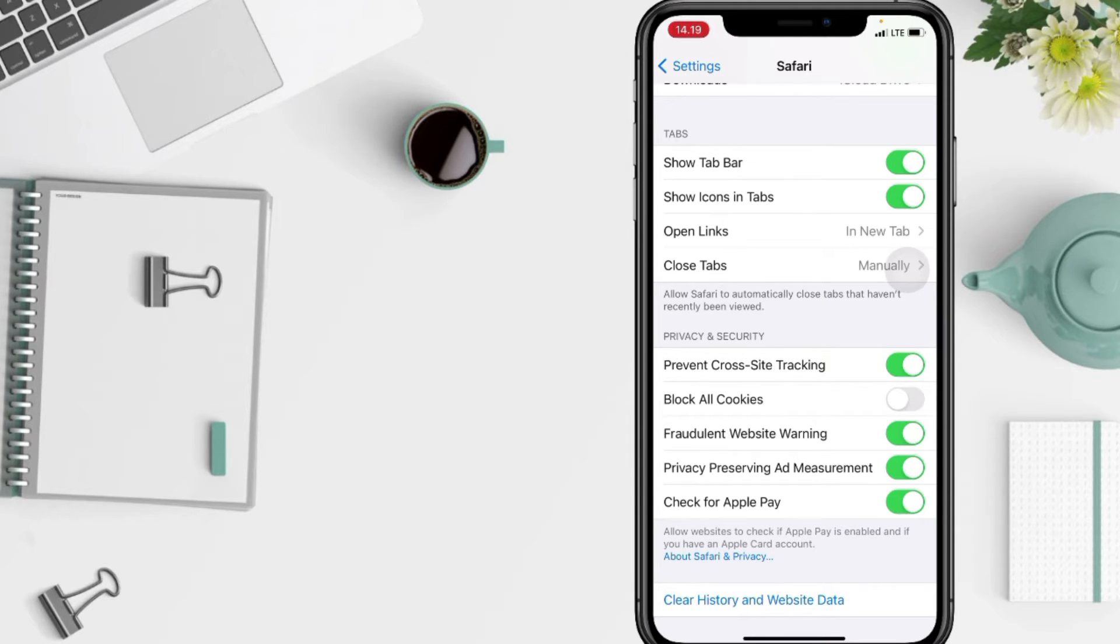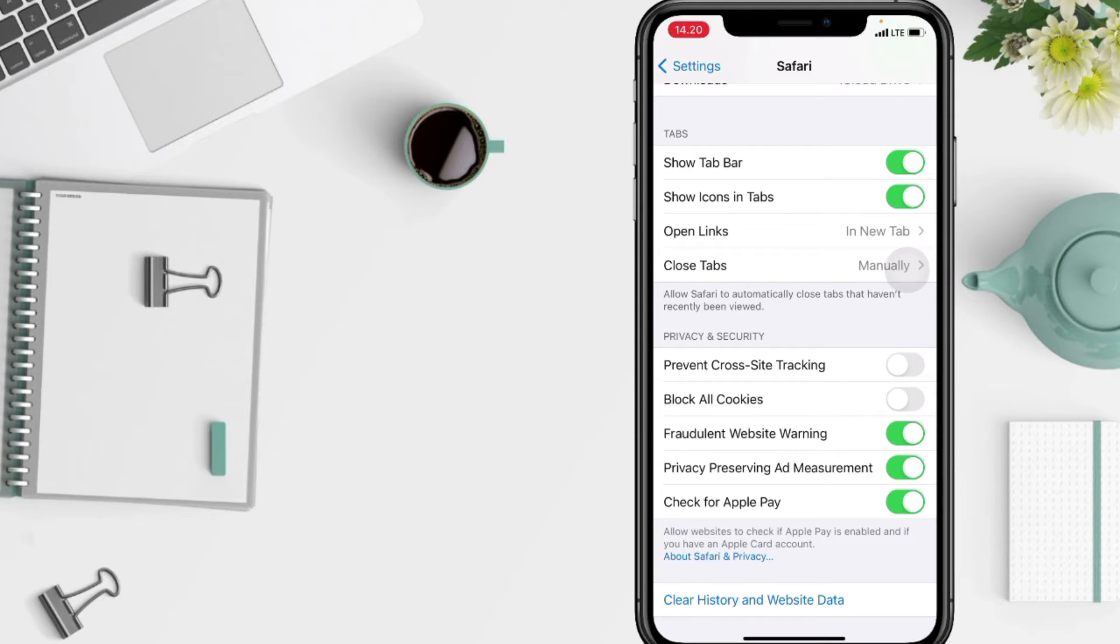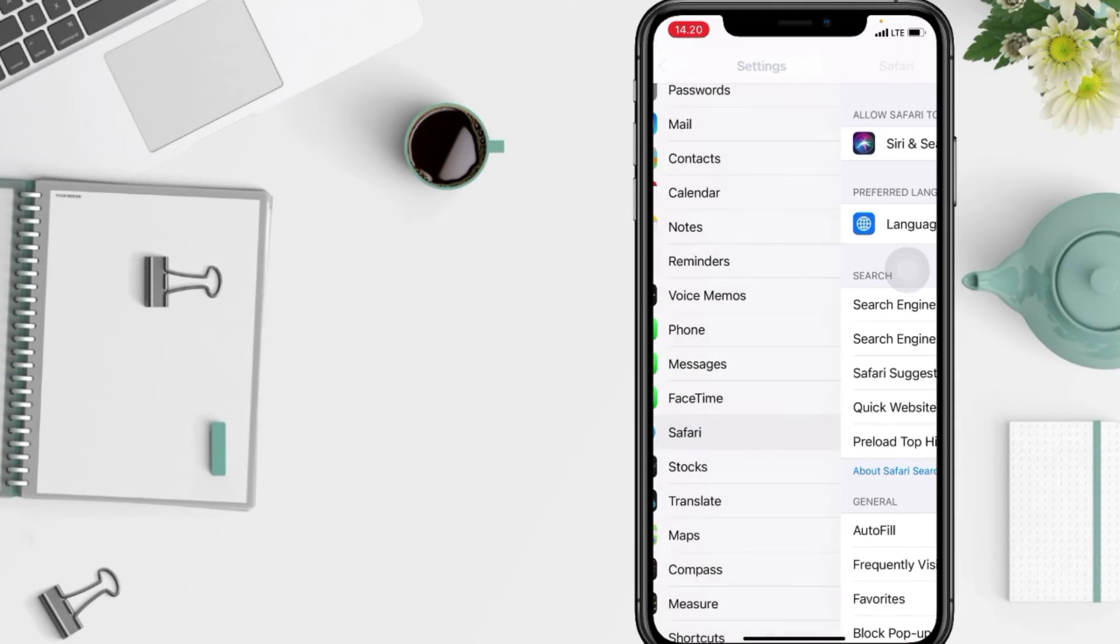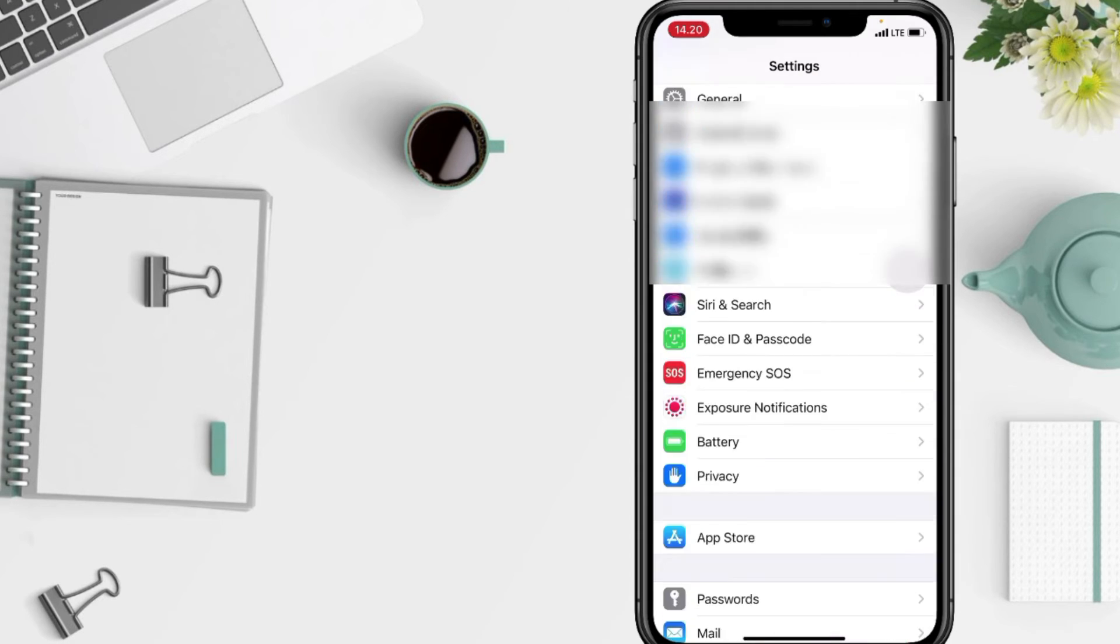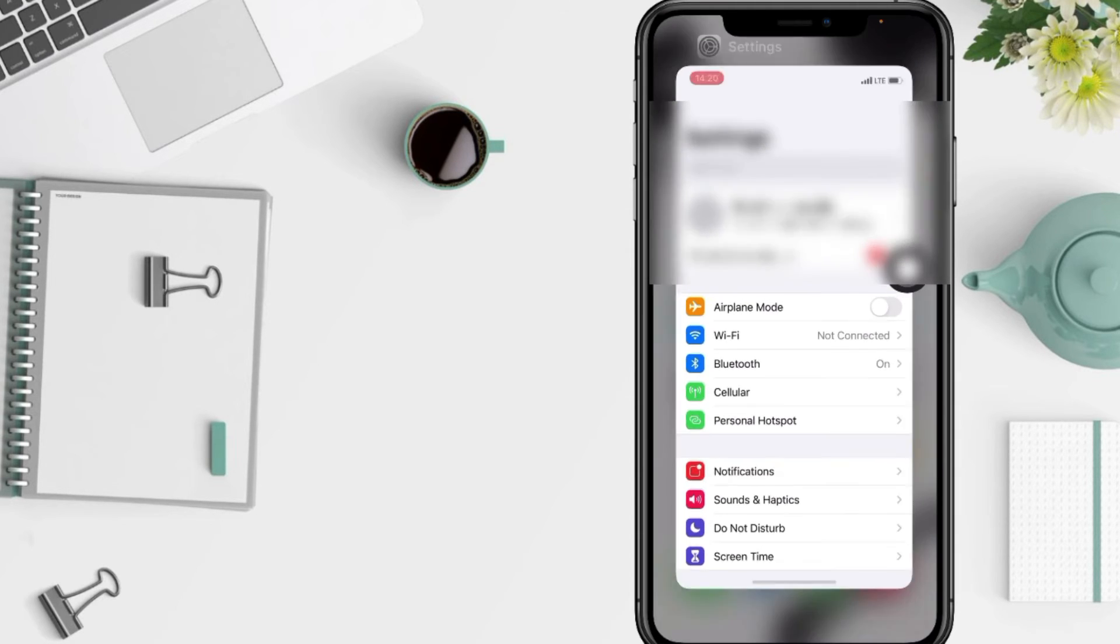So to disable it, just switch it off by tapping on the button. And yeah, the green background will be a gray color if it is disabled.